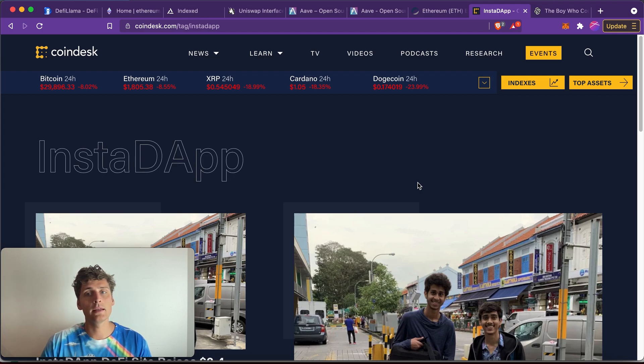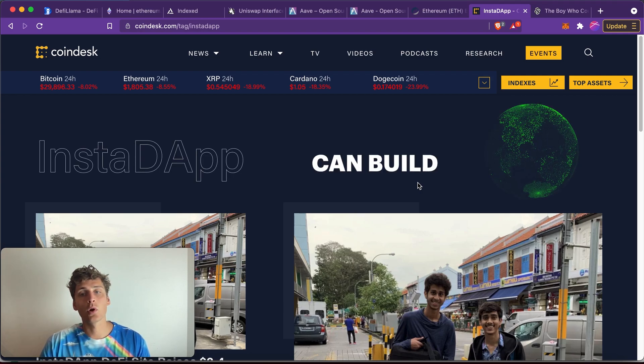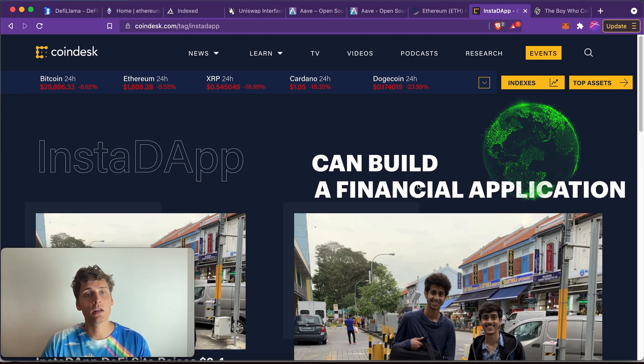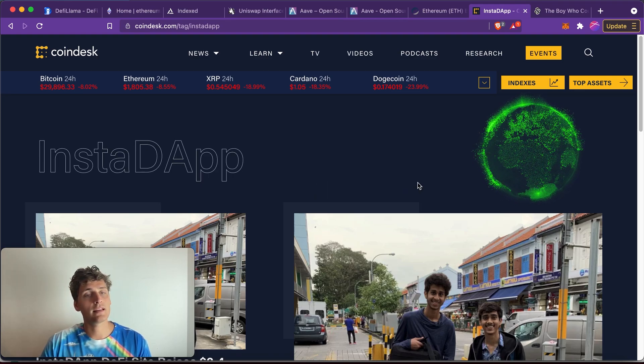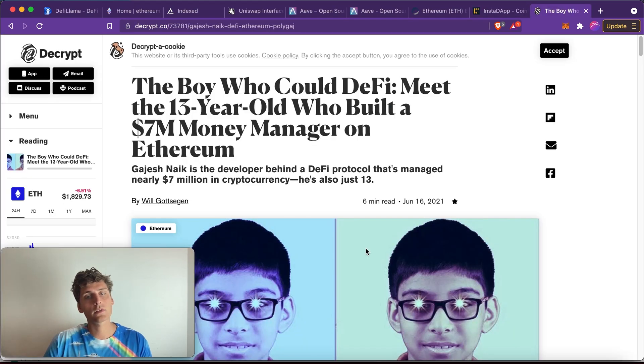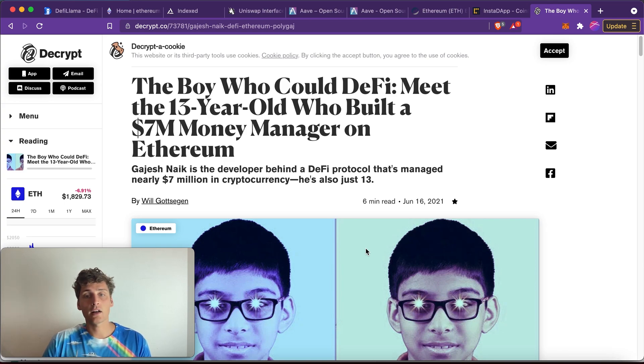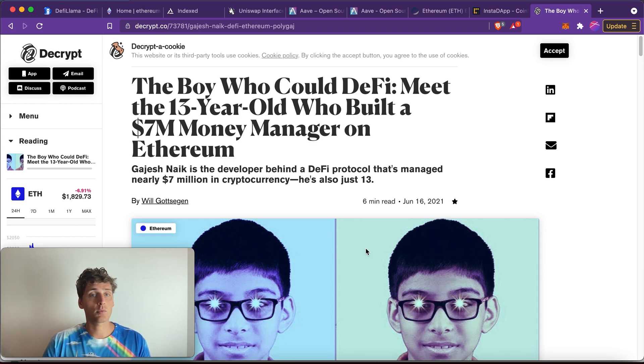Blockchain really changes the paradigm here because suddenly anyone in the world can build a financial application and serve a customer base that is global. Builders in the blockchain space that I know come from everywhere: Russia, Malaysia, Indonesia, countries in Africa, of course also Europe and the US, but it's a real global movement. And that's what I love about Ethereum.